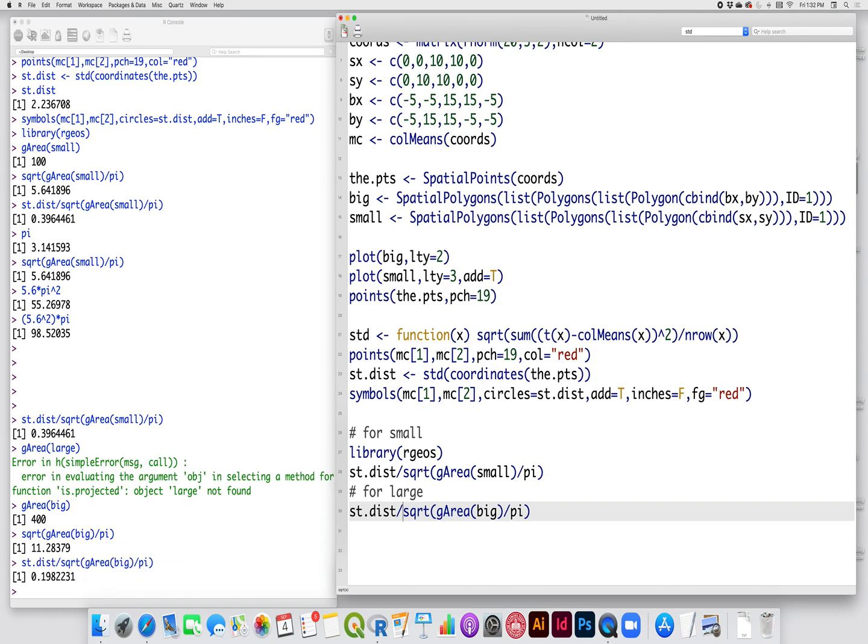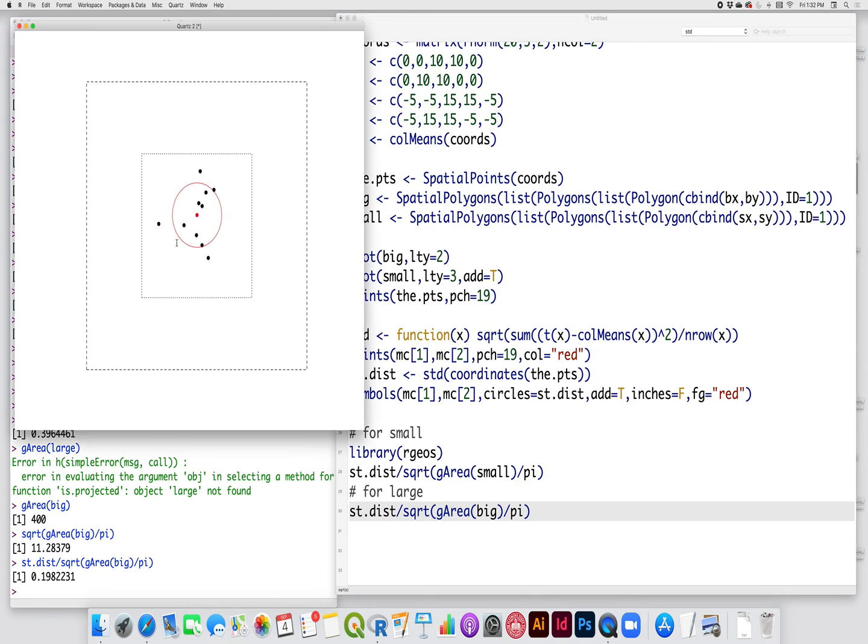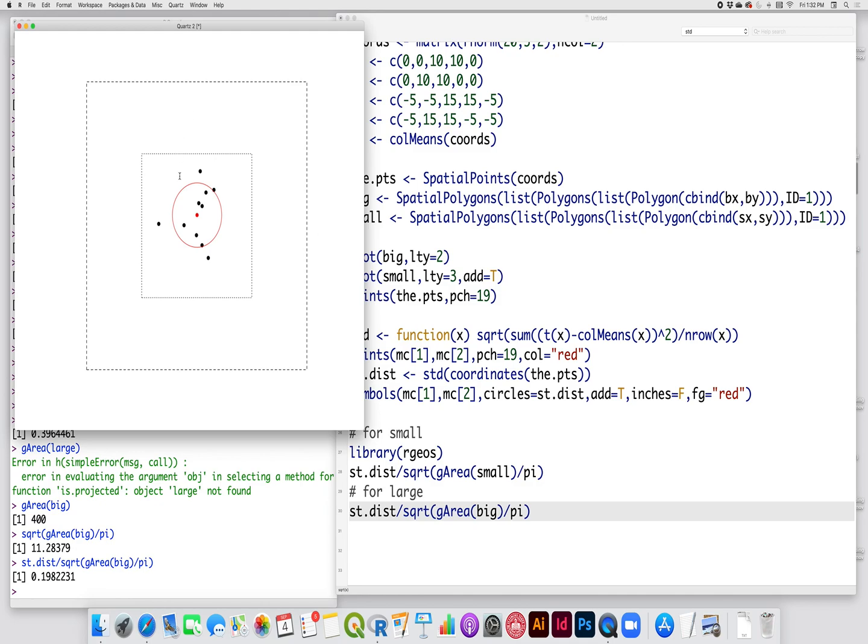So about 40% on my graphic, almost 40% of the radius of this circle is about 40% of the radius of a circle that has an area equal to the smaller square. So it occupies a pretty sizable portion of the study area. This big square, however, most of this area is empty, and I only have points right there in the middle, so it's only about 20%. So the relative distance is a very good way to measure how dispersed your point pattern is across your entire study site.